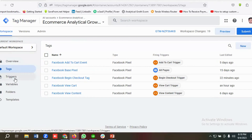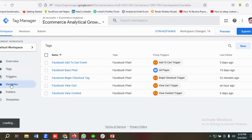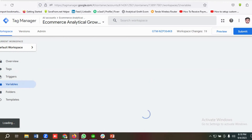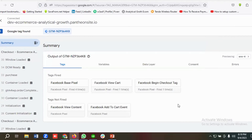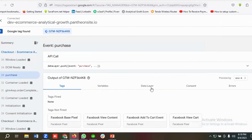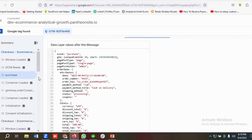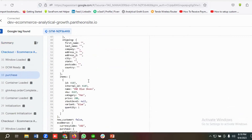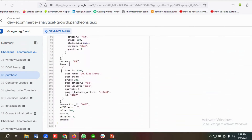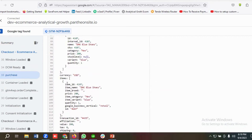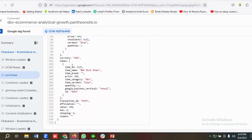First I need to create all the necessary variables, then the triggers, and finally the tags. If I click on Variables and go to the data layer section, this is the purchase event data layer schema. These are the items — I purchased a single item, that's why it's showing one entry.